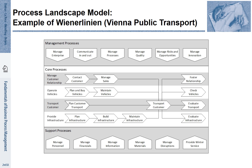Let us look at some realistic examples of process landscape models. Here you see the example of the process landscape of Wiener Linien, that's the operator of public transport in Vienna. This landscape model takes a rather fine granular approach, distinguishing several core processes.